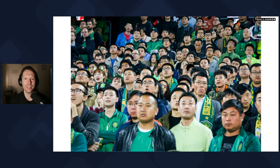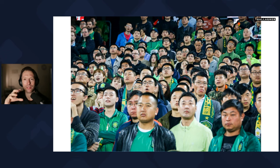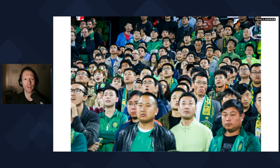This final image takes the multiple points of interest technique to the extreme. It's an image I took in Beijing, China, during a football match, and you can see you certainly don't have just one or two points of interest — you've got multiple points taking your eyes all over the frame. It's obviously a rare circumstance to be photographing, but even having multiple points of interest to the extreme can sometimes make for an interesting image.